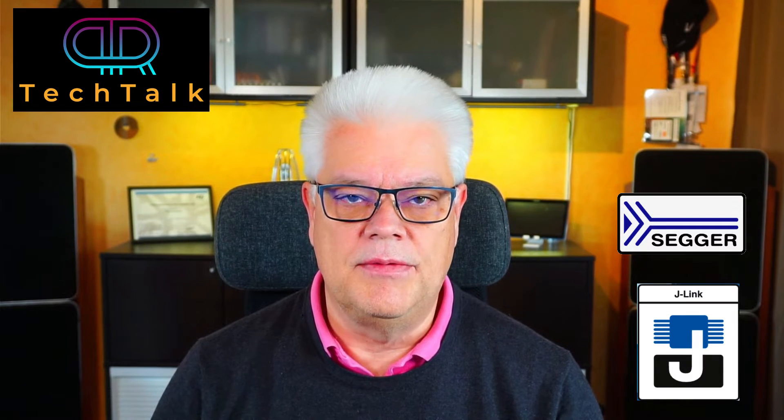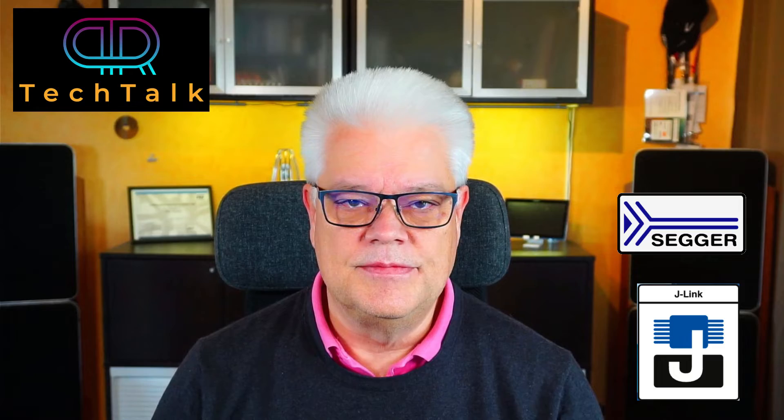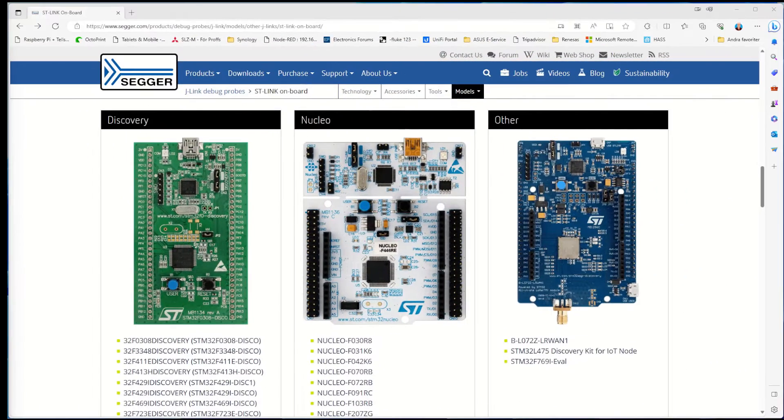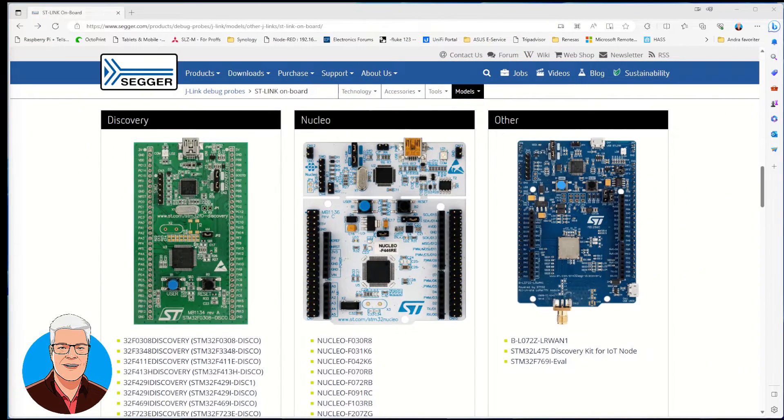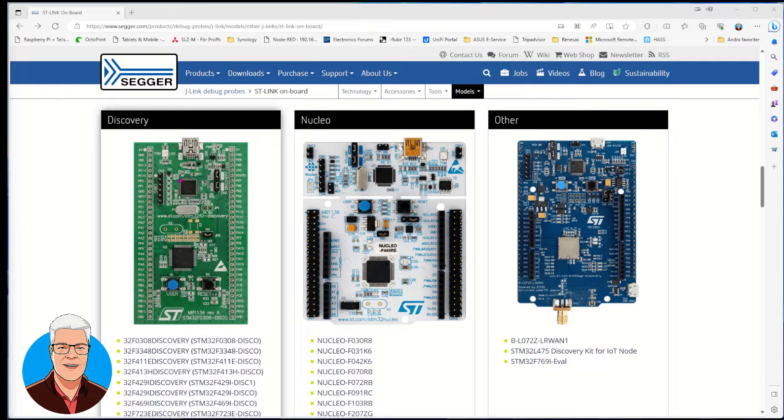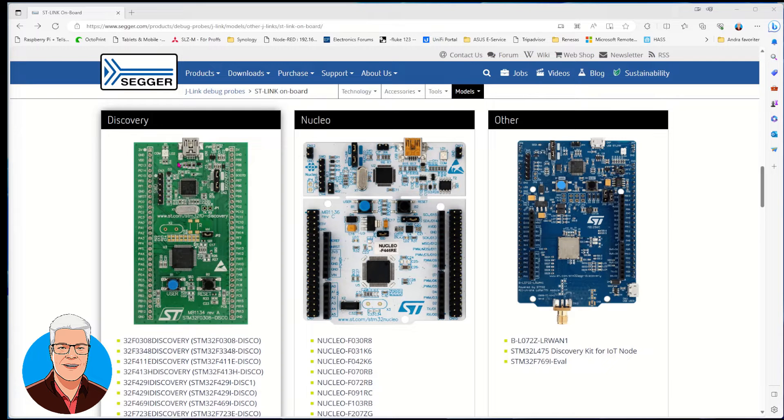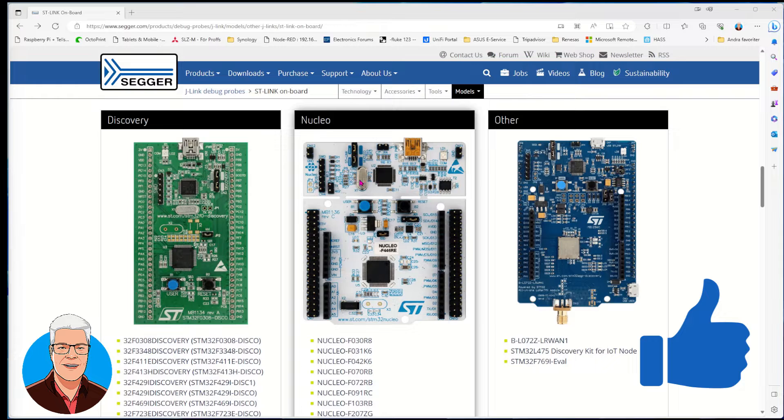If you have an ST board, you always have a debugger built in. This is a Discovery board - that is one version. And you have the Nucleo board.